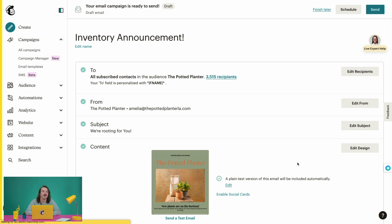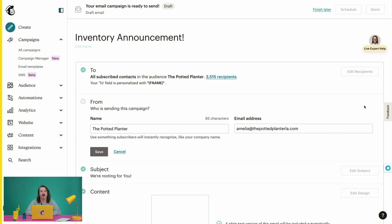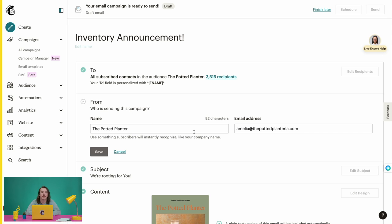Next up, there's the From field. This will automatically populate with the information you set up in your audience defaults. Our default is sending from our Potted Planter email address, but we can update the From Name or email address if we wanted to. We're all set, so we'll choose Save.